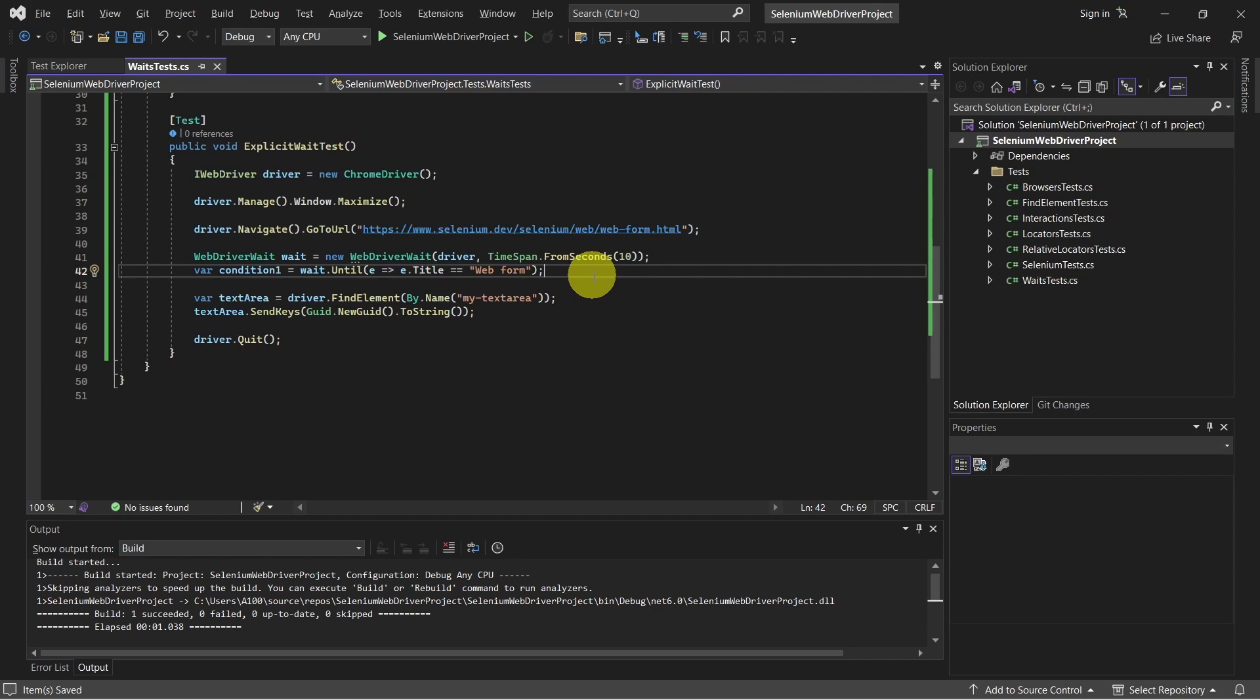For example, we have here a condition which waits for the page title to be equal with web form. Or let's see a couple of more wait conditions, like let's wait for an element to be visible or let's wait for an element to be displayed on the page.